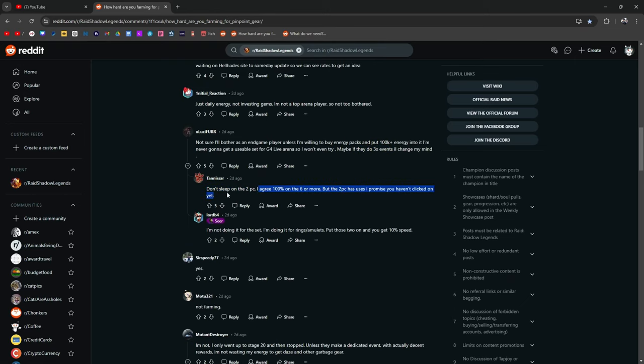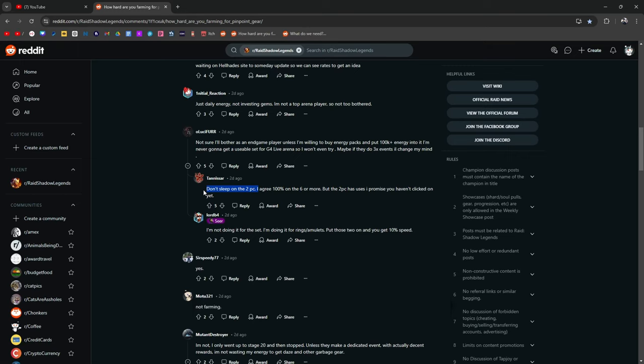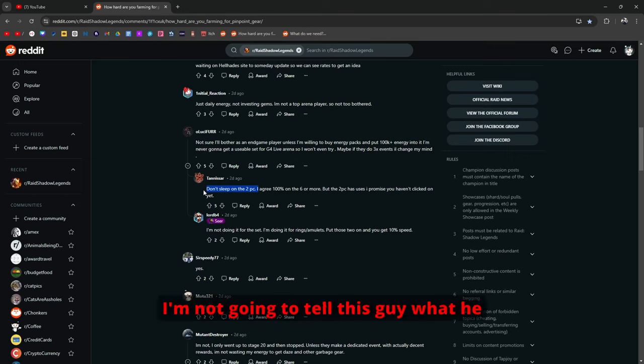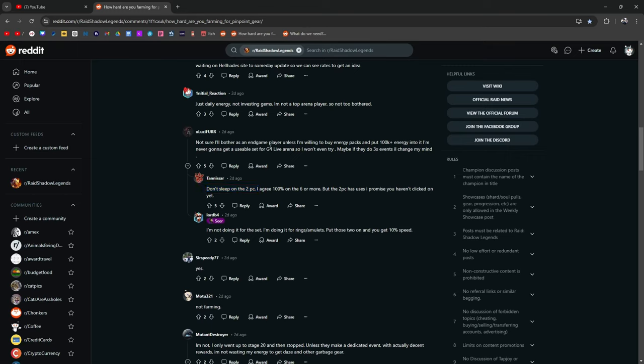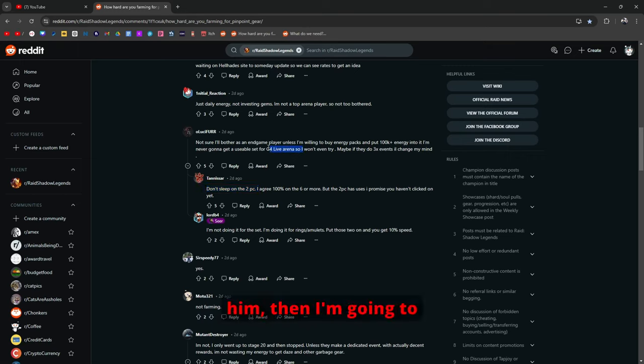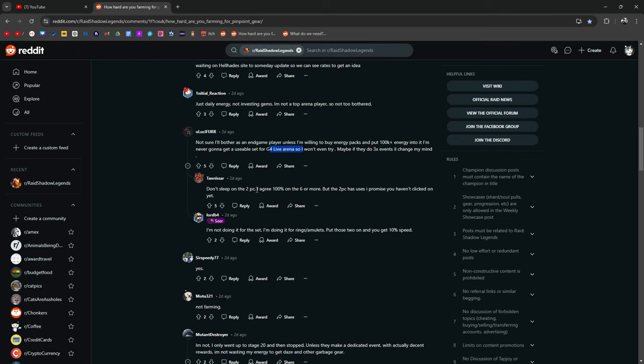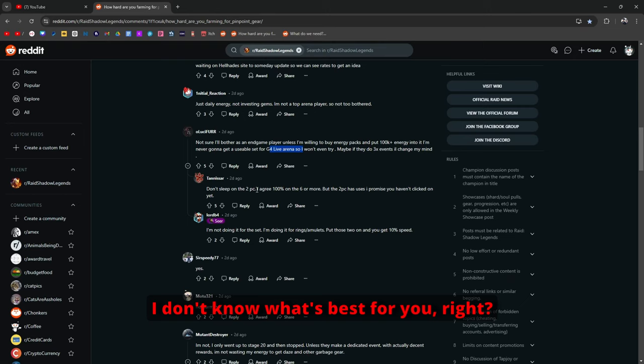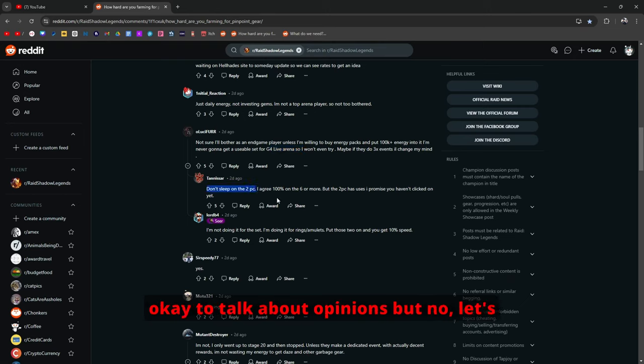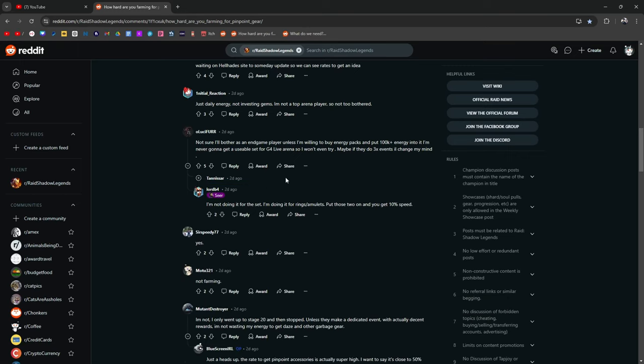But I'm not going to tell this guy what he should or shouldn't do or what he knows and doesn't know. Because if he's saying to himself it's not going to matter to him then I'm going to believe that he knows what's best for him. Because I don't know what's best for him. You don't know what's best for him. You don't know what's best for me. I don't know what's best for you. Everybody has different accounts. And it's okay to talk about opinions. But let's not assume that we know what the other person's situation is.